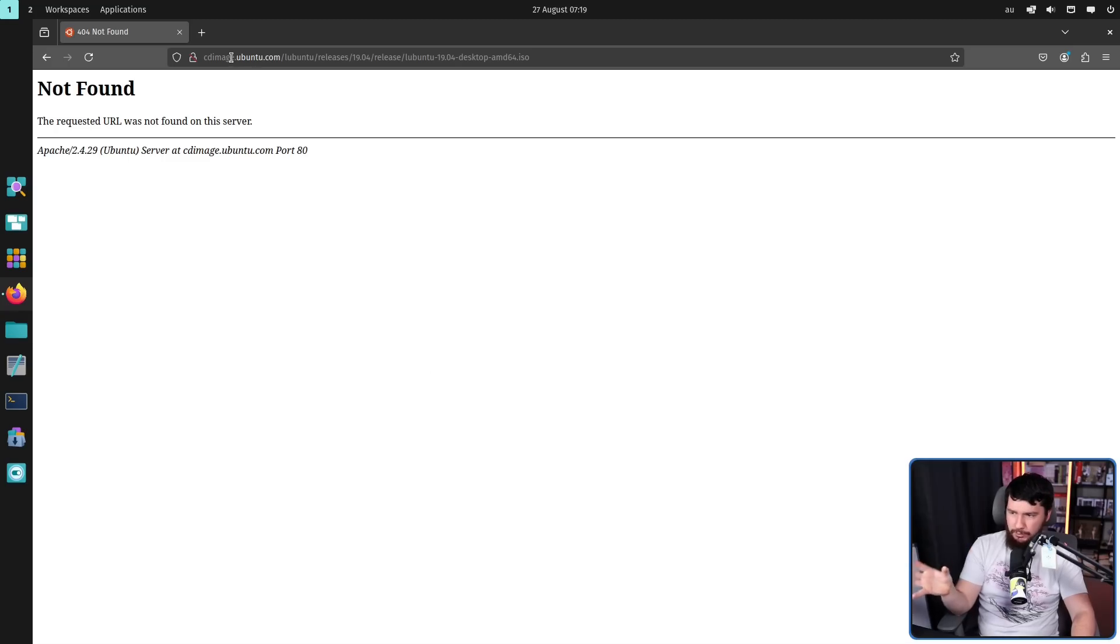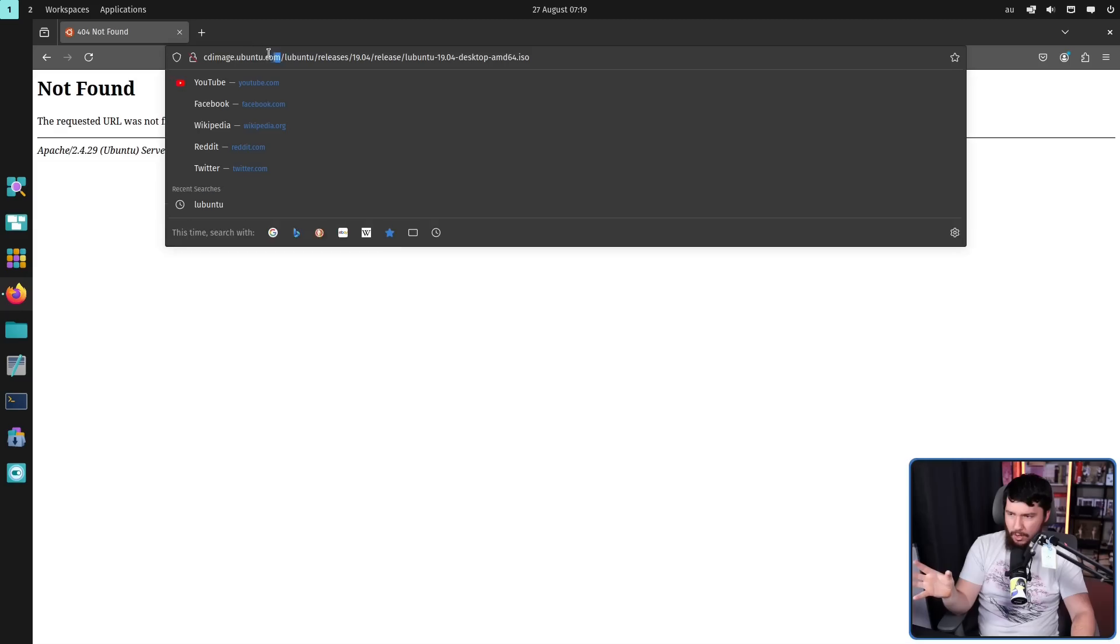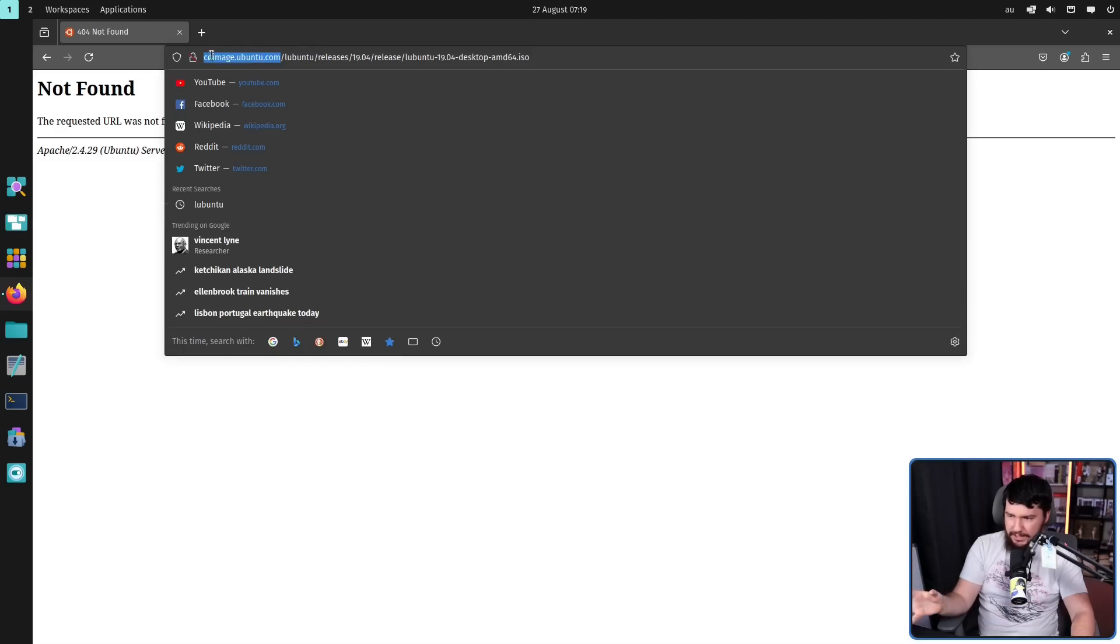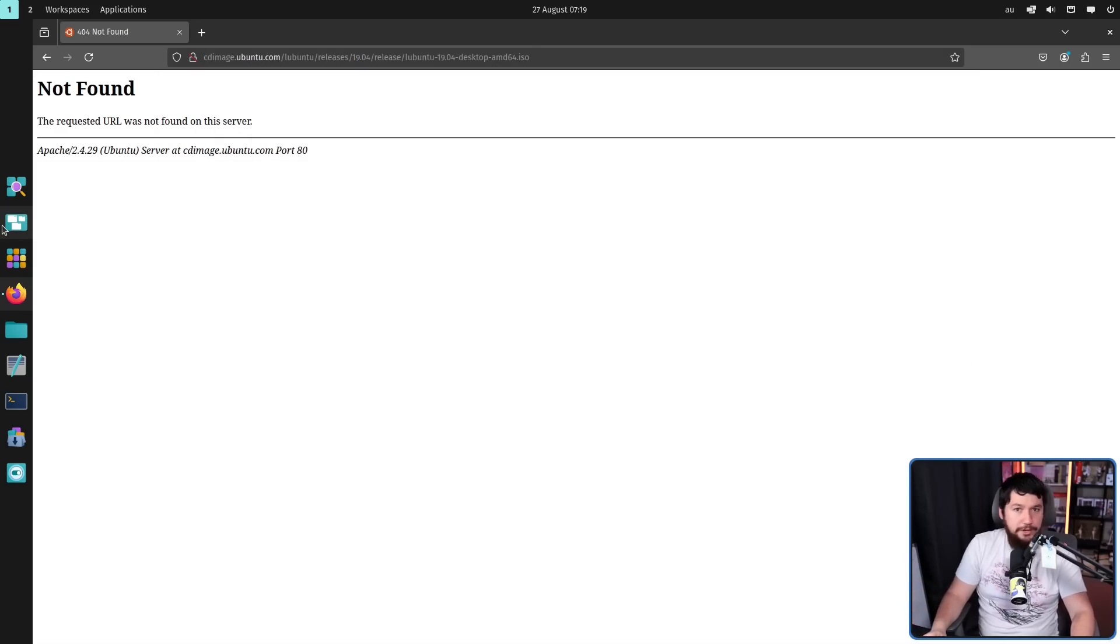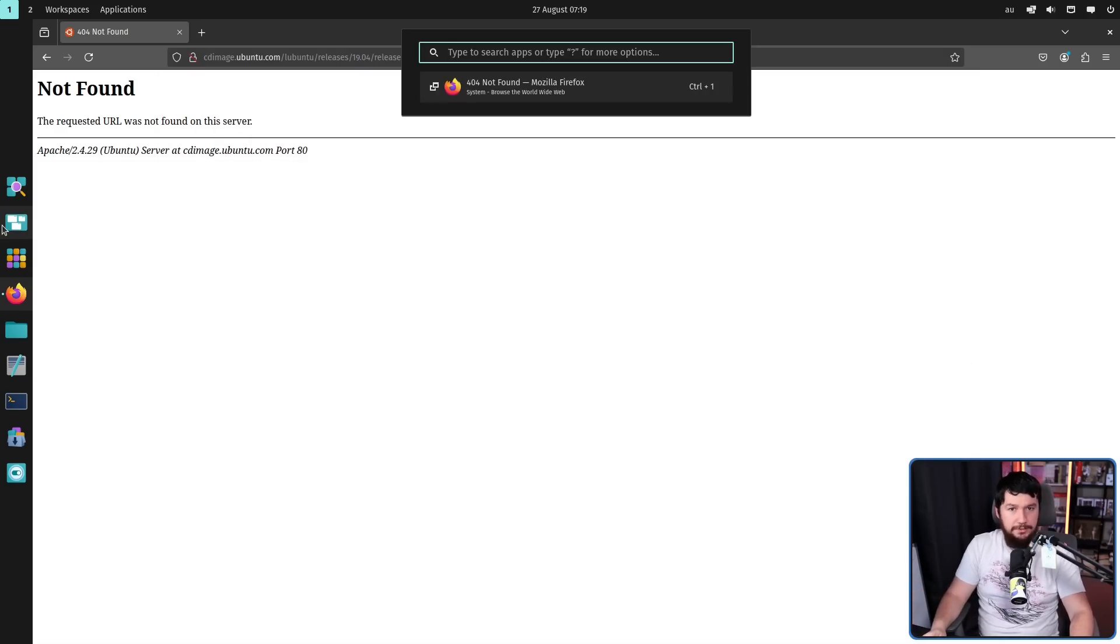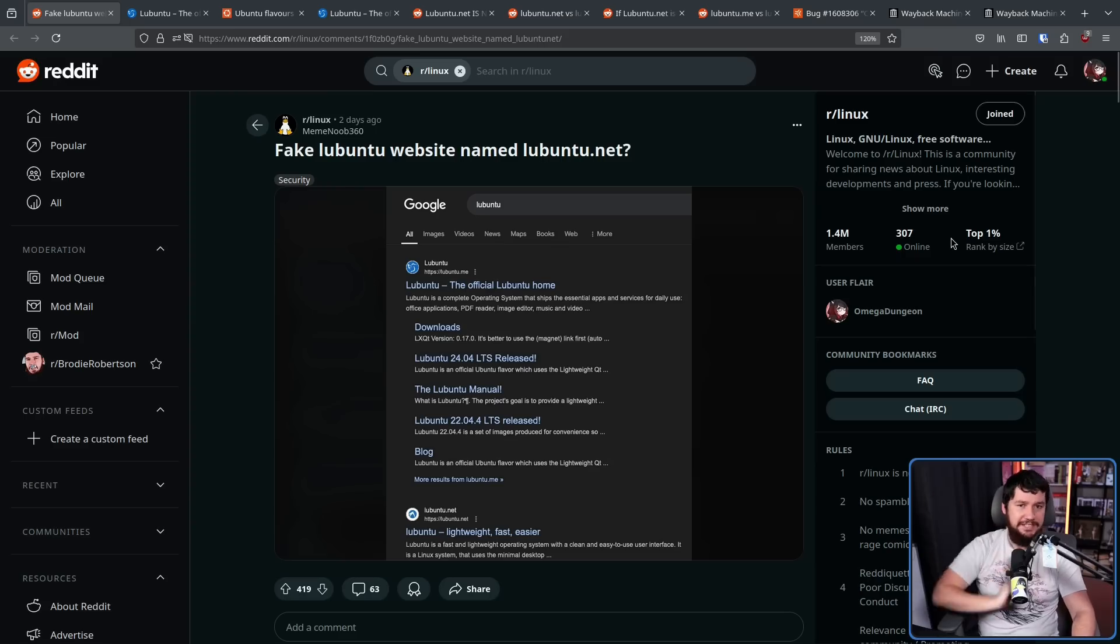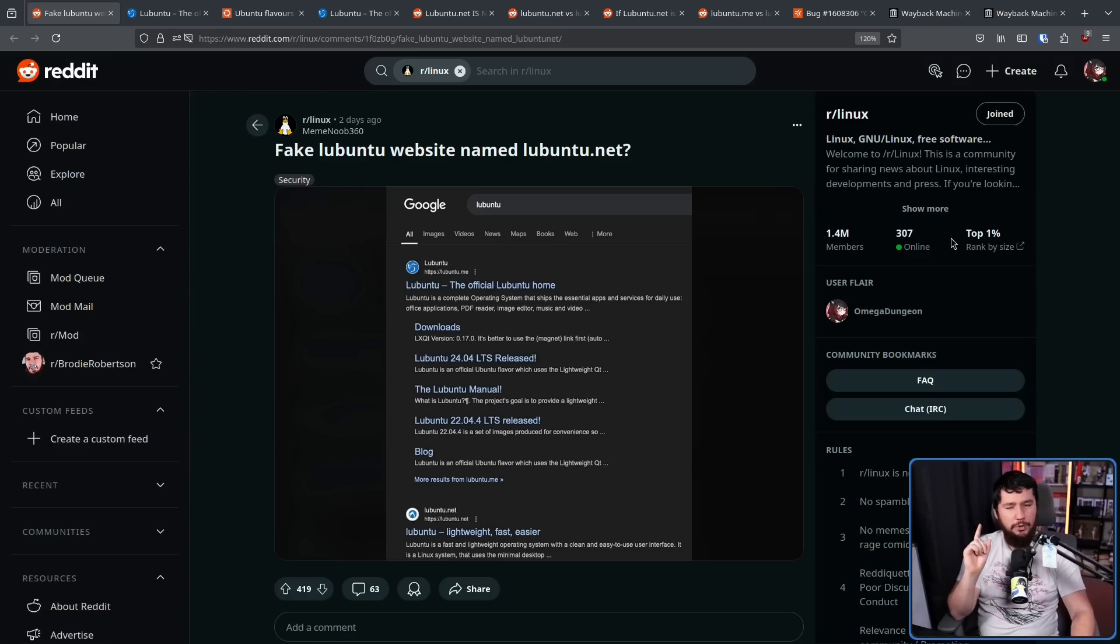Now, because it's a really old version, that link is now dead, but it did work at one point. So what's the deal with the .net website then? Well, the first point, let's take a look at the Wayback Machine.